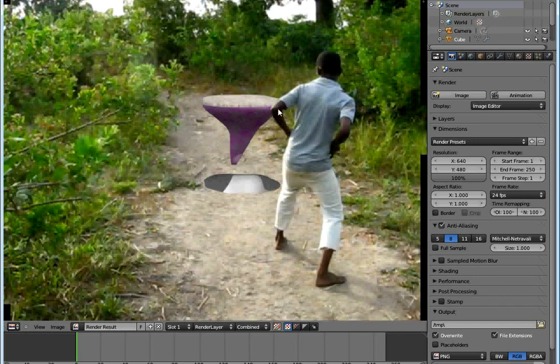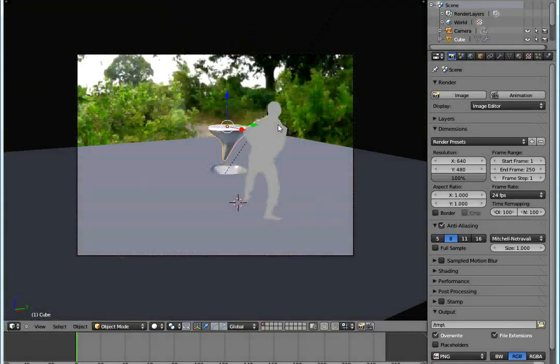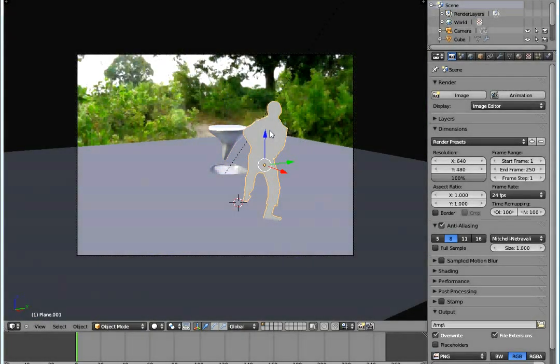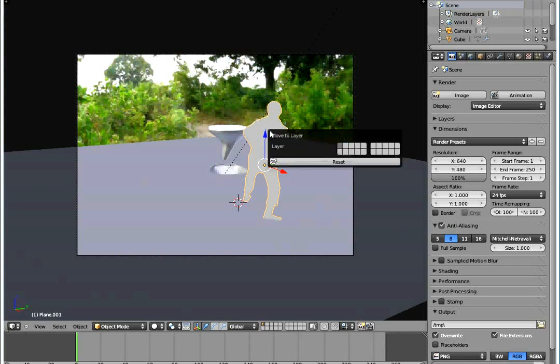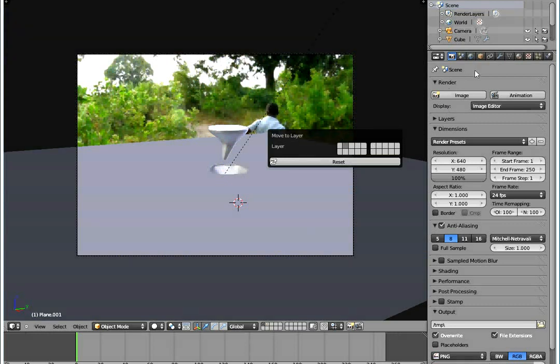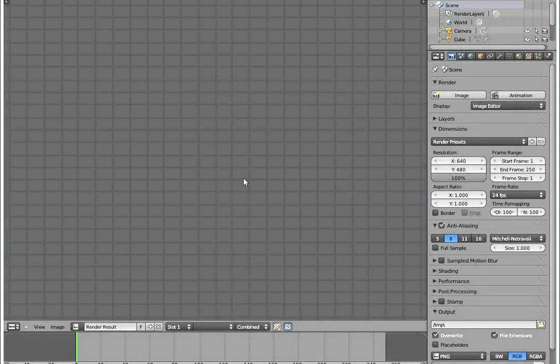As you can see here, the edges appear to be in front of him. But look what happens when I don't use masking. I take his mask to another layer - press M and then press 2.